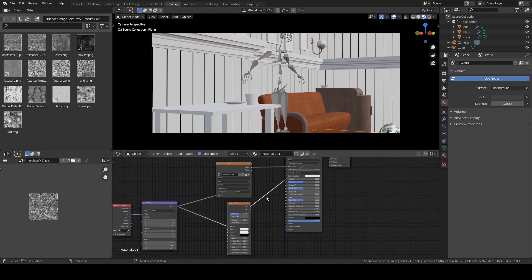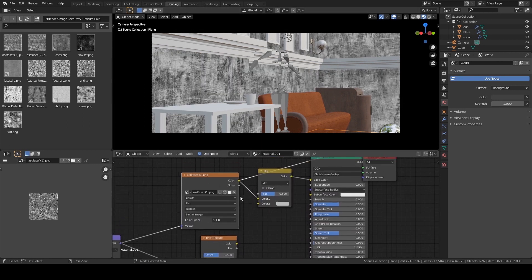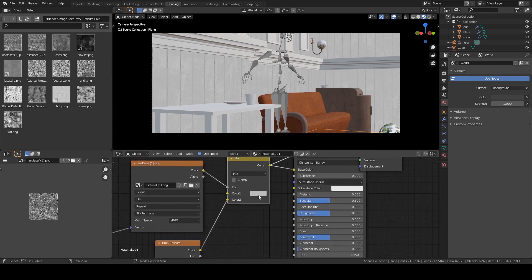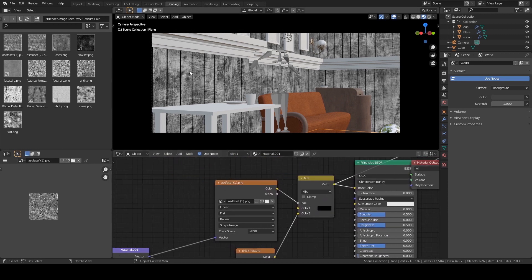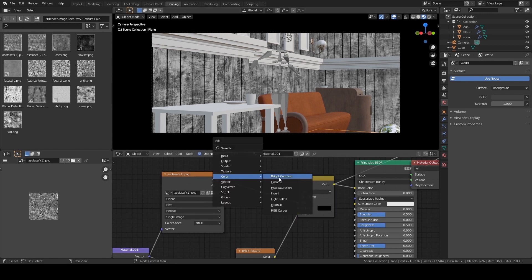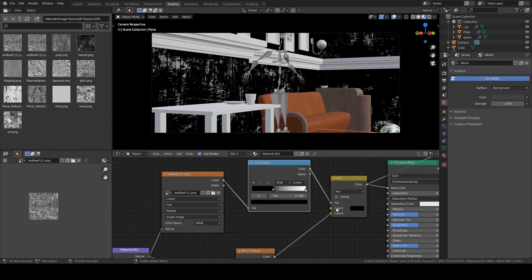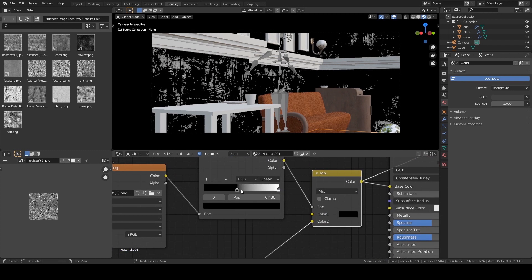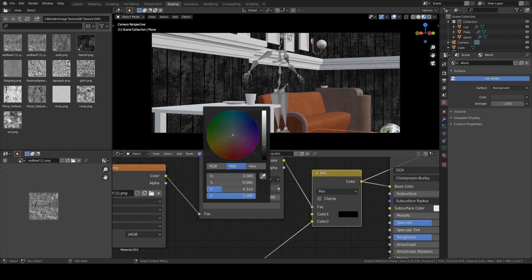Let's blend these two textures: Add > Color > Mix RGB, plug it in. I want this brick texture to be the mask. I'll use this one as the mask and I want this color to be black. Now I can control how much dark and white area comes from this texture using Color Ramp: Add > Converter > Color Ramp. Slide to the right to see more of Color 1 (the black), slide to the left to see more of Color 2 (the bottom one). I just want to control the opacity, so I'll grab this handle down a bit.